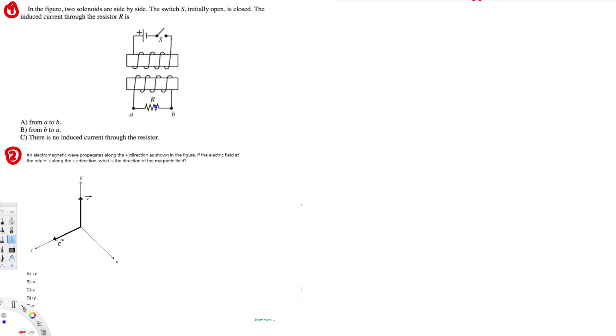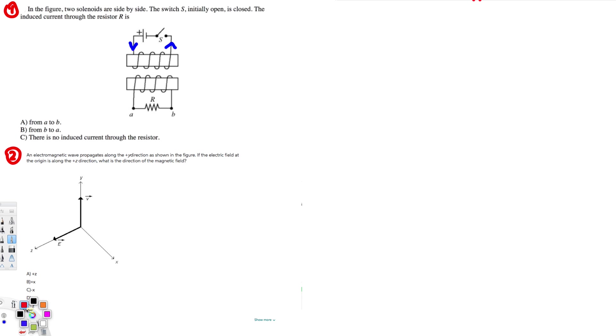Now to find that out, what we can do: when this one is closed, what's gonna happen is this current will flow through in this direction, right? So when this current flows through this direction, you can understand this by the right-hand rule. The magnetic flux will go in this direction.